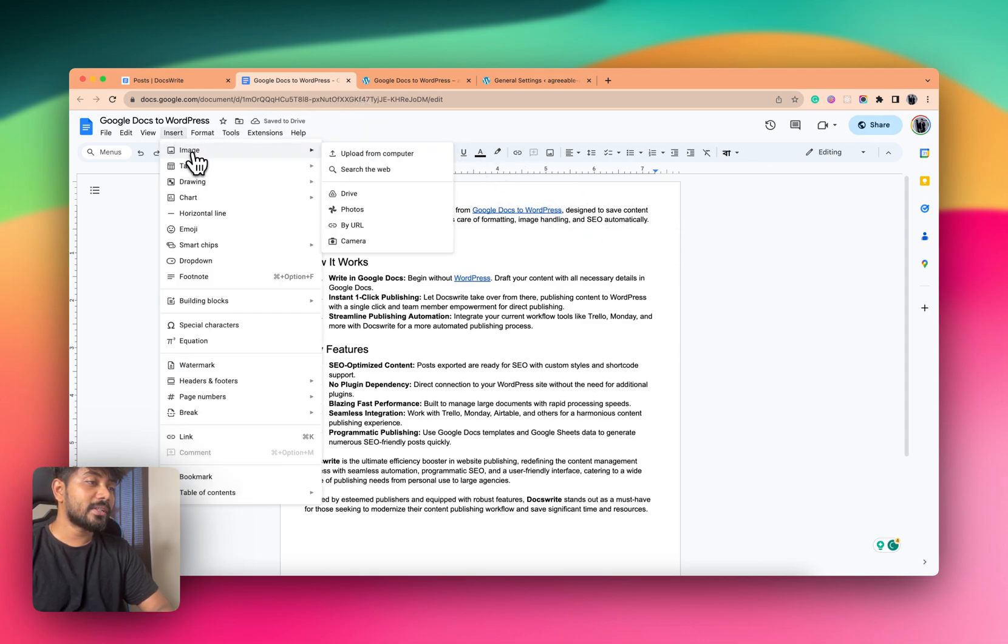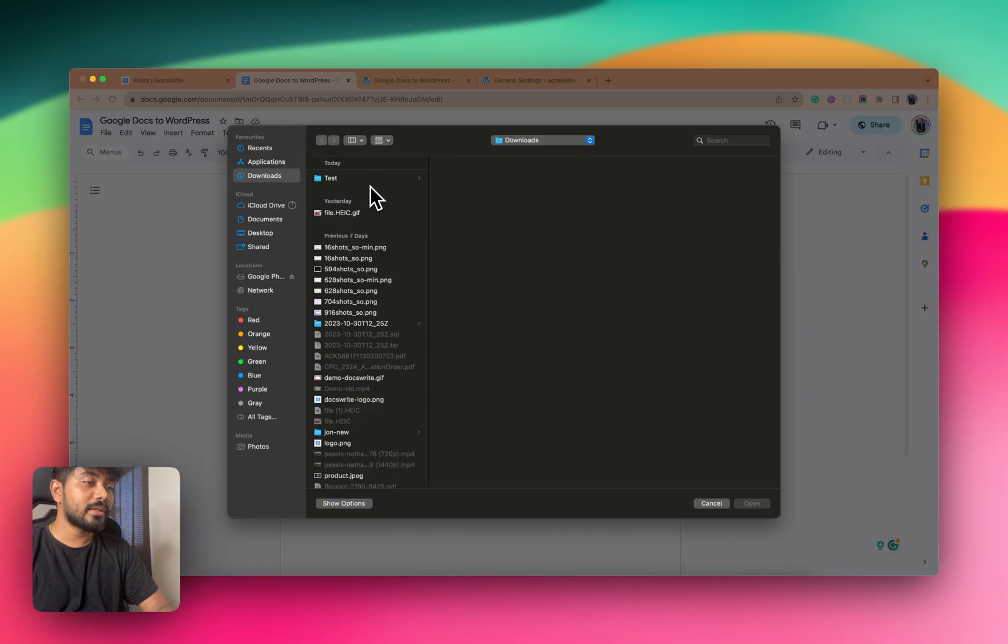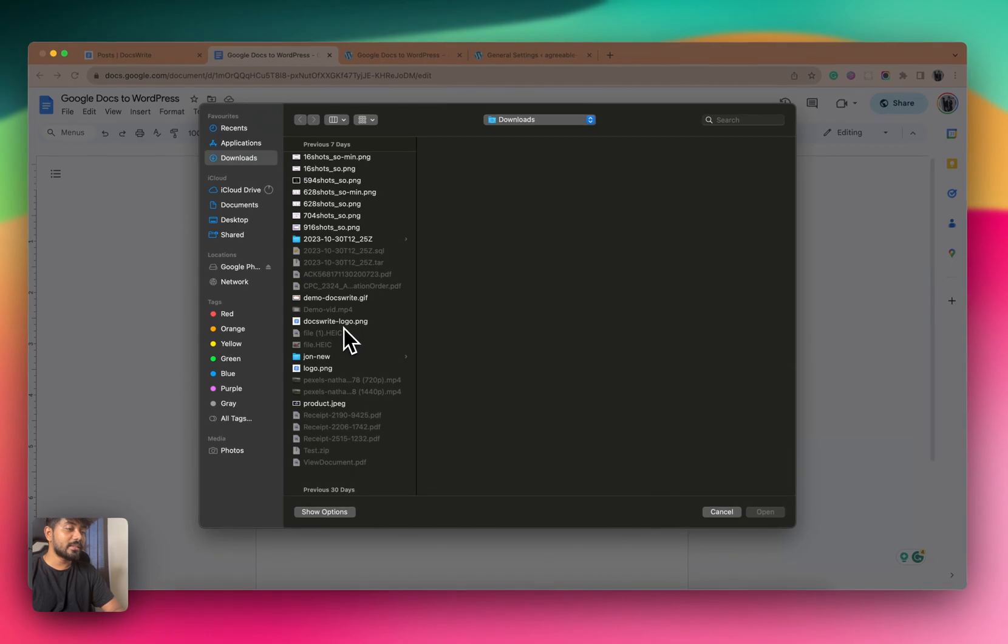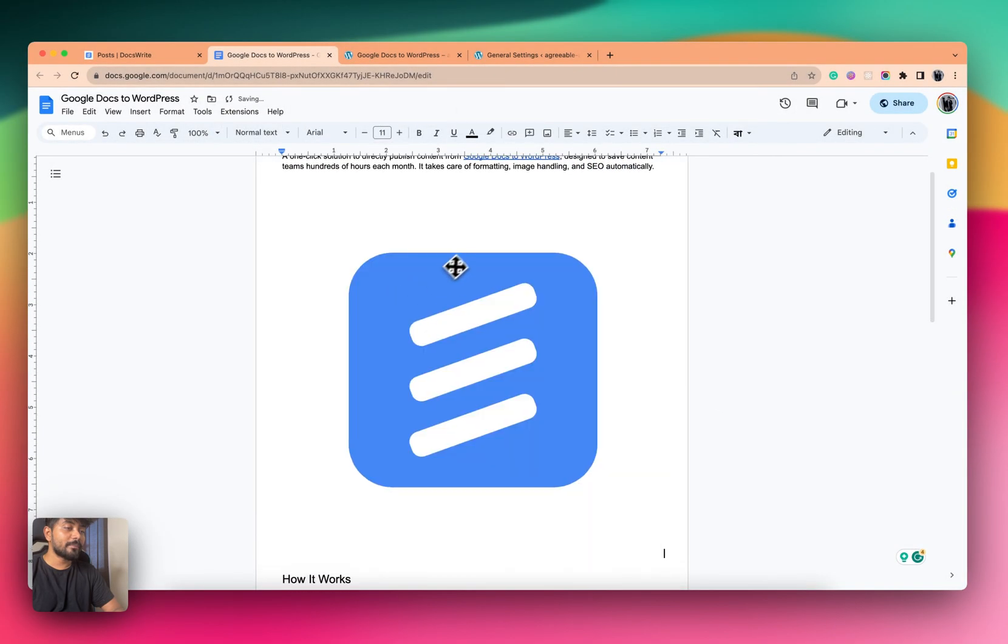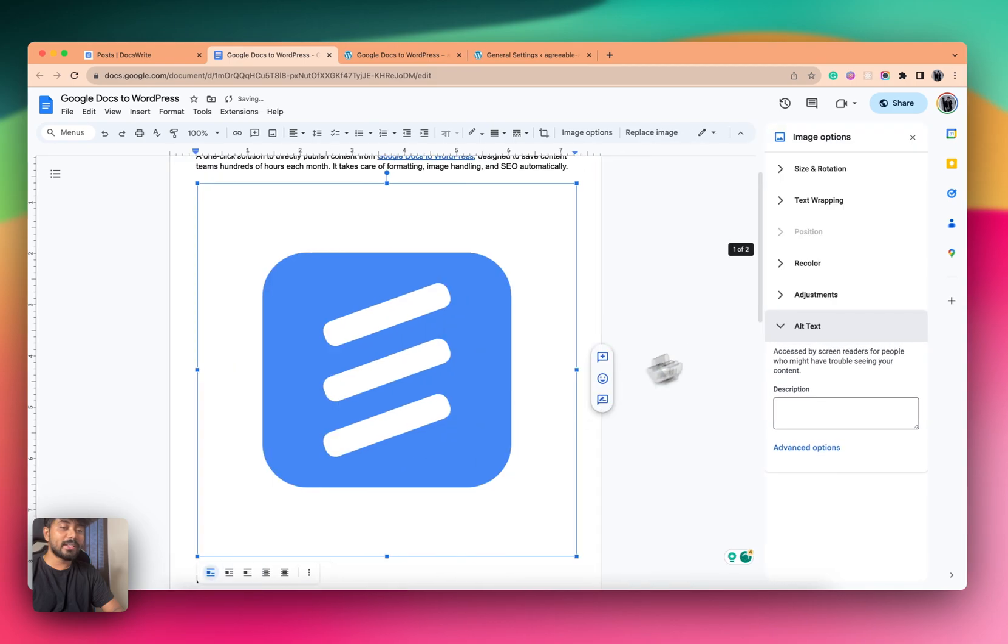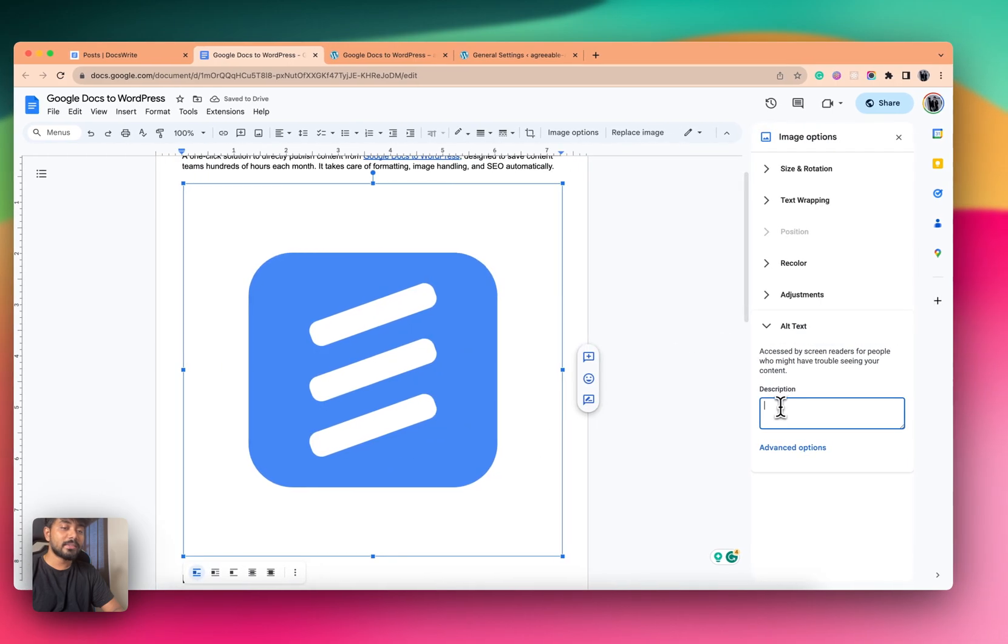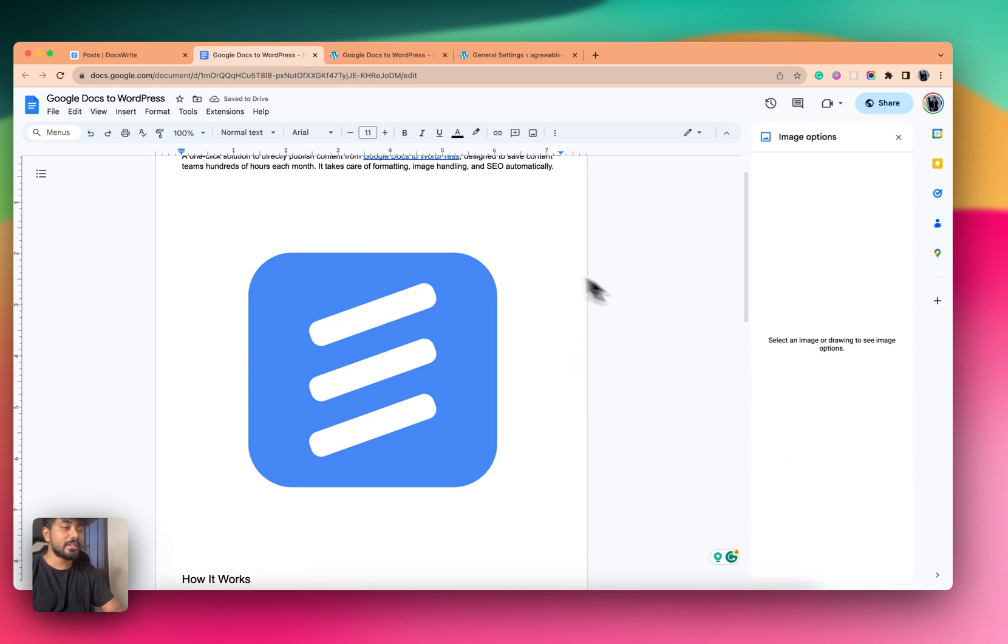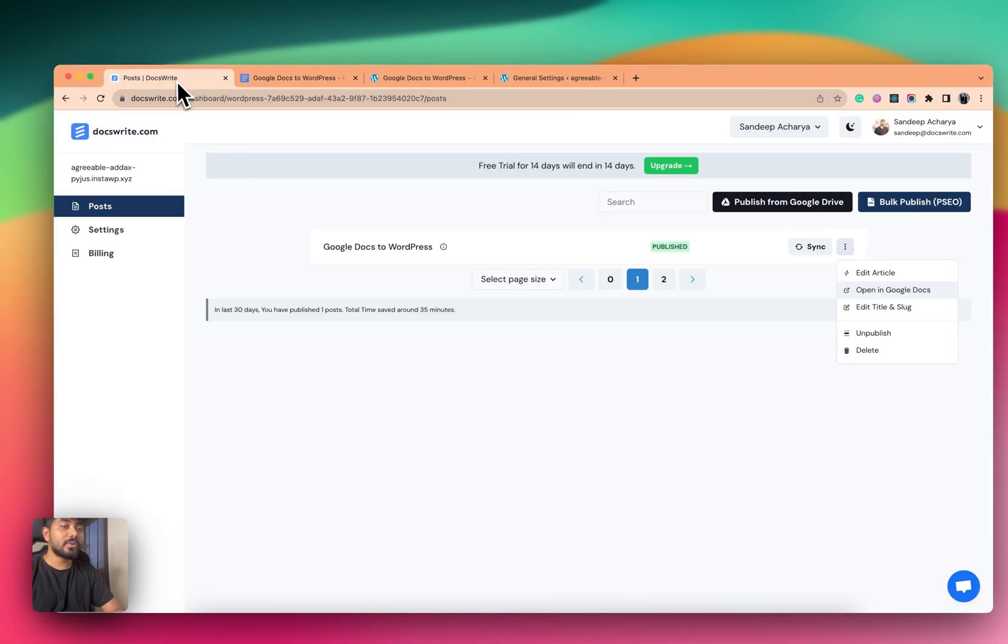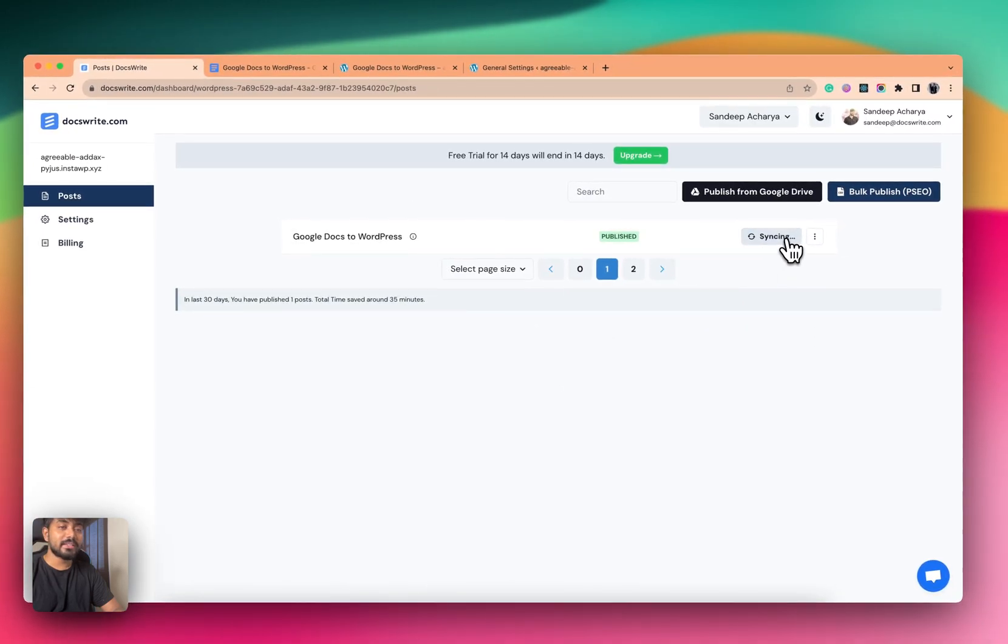So what I can do is insert an image, and from here I can choose any kind of image like this. Okay, and let me set alt text 'logo'. Cool, I think we're done. So I added this image. Now what I can do is go here and click on Sync.